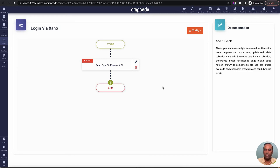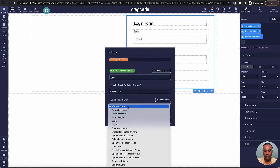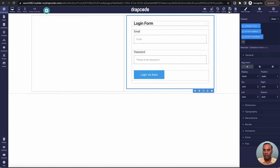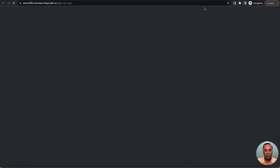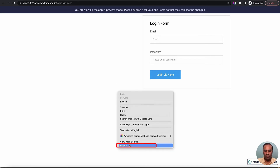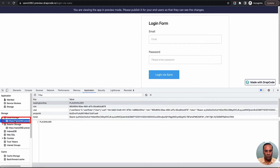Save the event. Now I'll go to the login page and bind this event. I'll go to the settings and bind 'Login via Xeno'. This event will make a call to Xeno and validate whether the username and password are valid, returning the access token. Let me open it in preview mode — I'll do an inspect element and go to Application to show how the data gets stored in session.